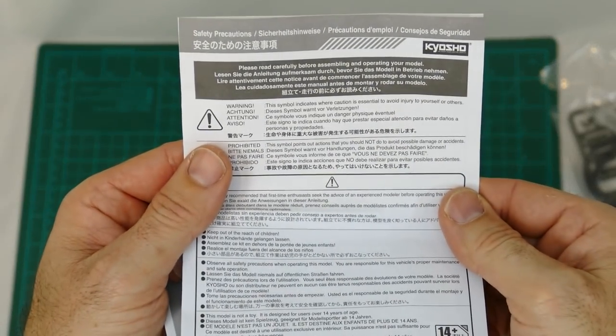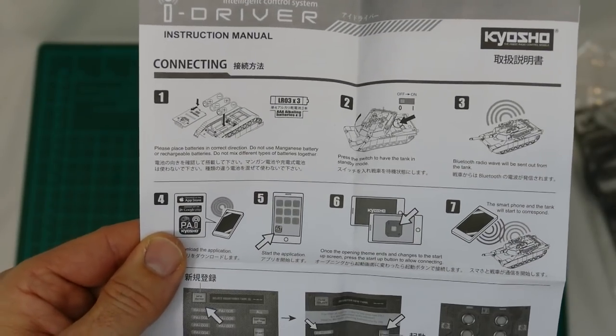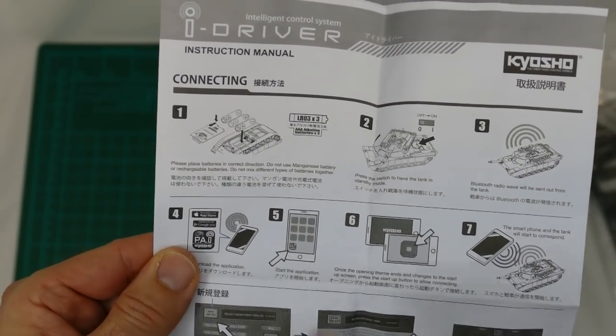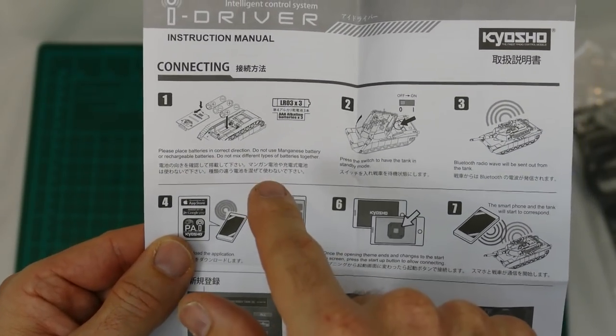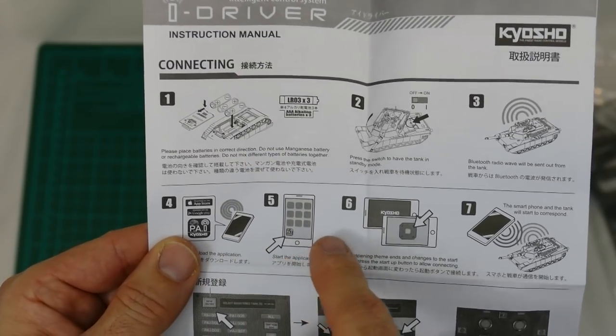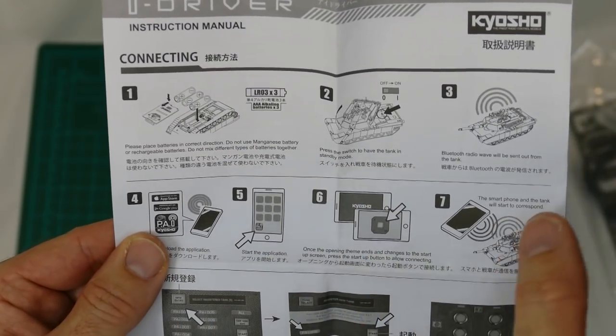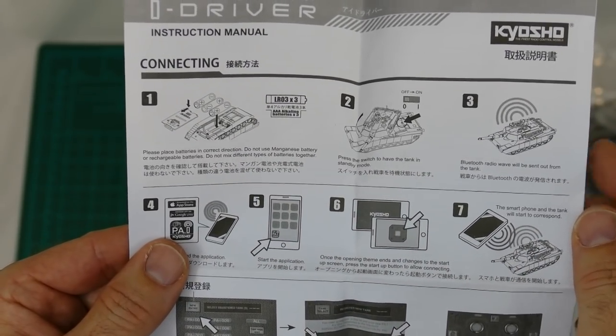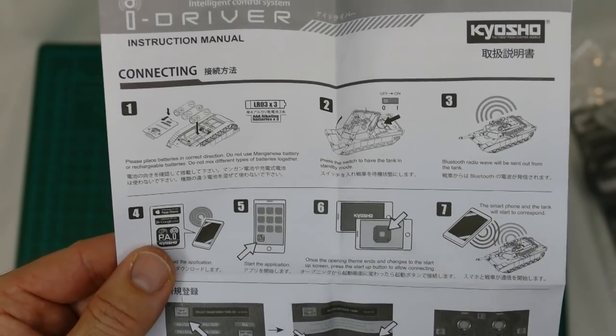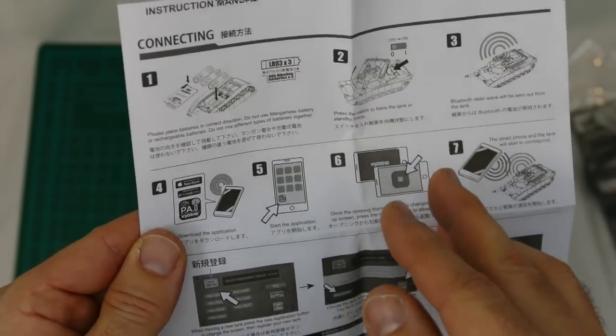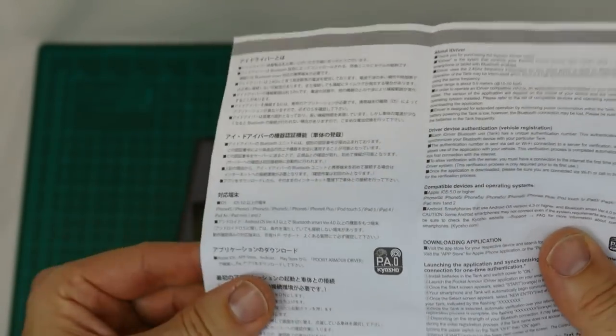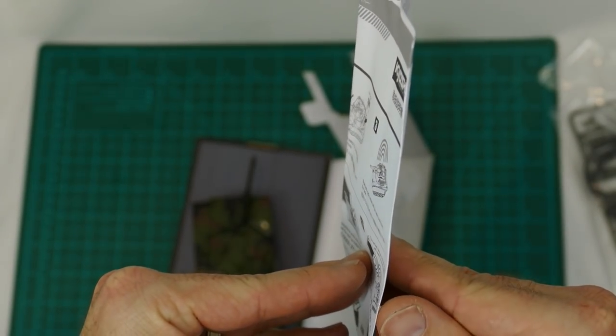Of course, we've got to open up the instructions. Safety precautions. Basic instructions here. Number one, it says get three triple A batteries, rechargeable it recommends. Please switch the tank in standby mode, and then it connects via Bluetooth to the application.